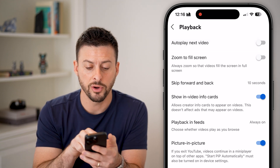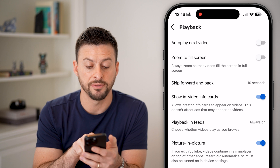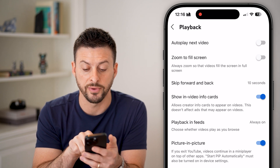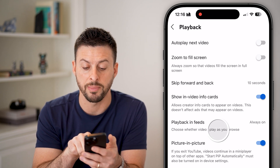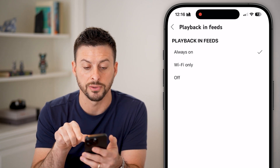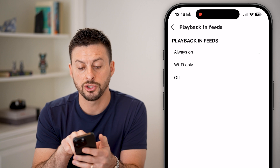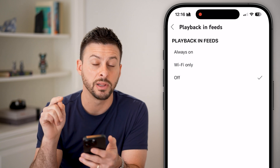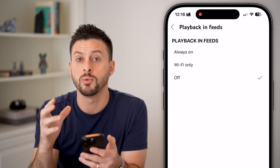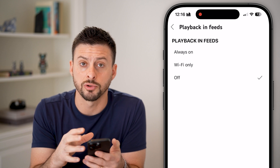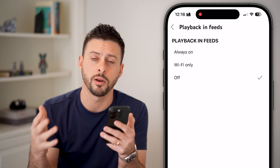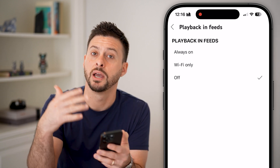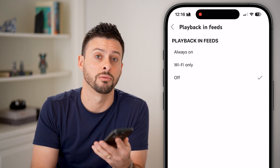However, you can also tap on Playback in Feeds. This lets you choose whether videos play back when you browse — you can choose Wi-Fi only, or completely turn this off so that when you're on the home screen, it will not automatically start playing those videos as you scroll through them.